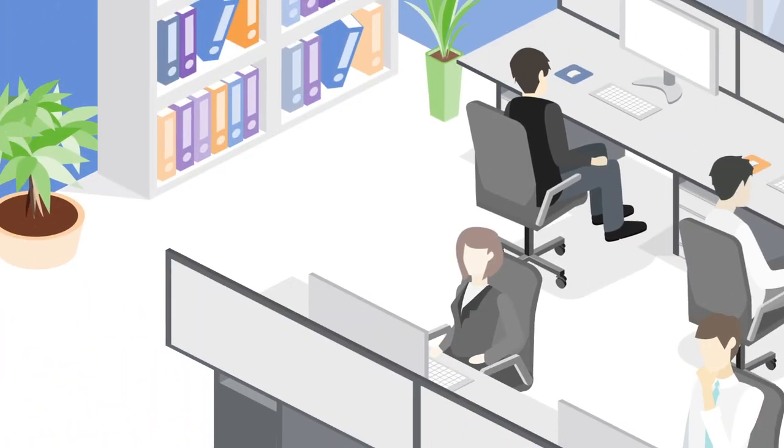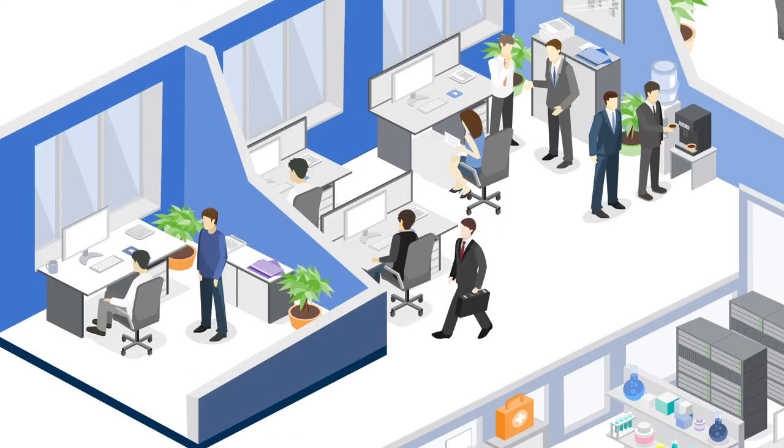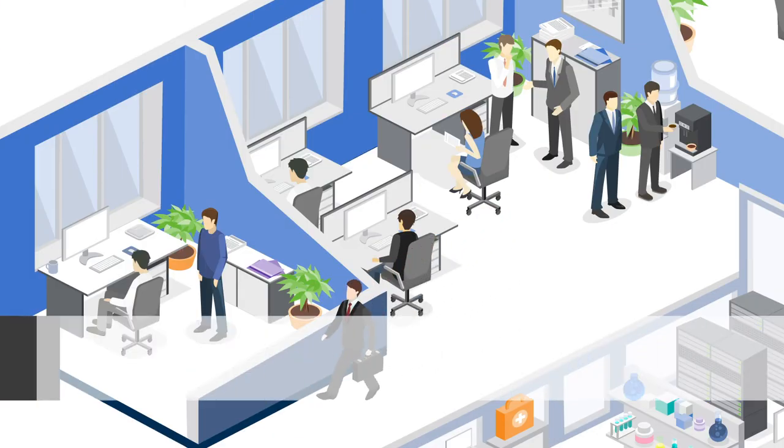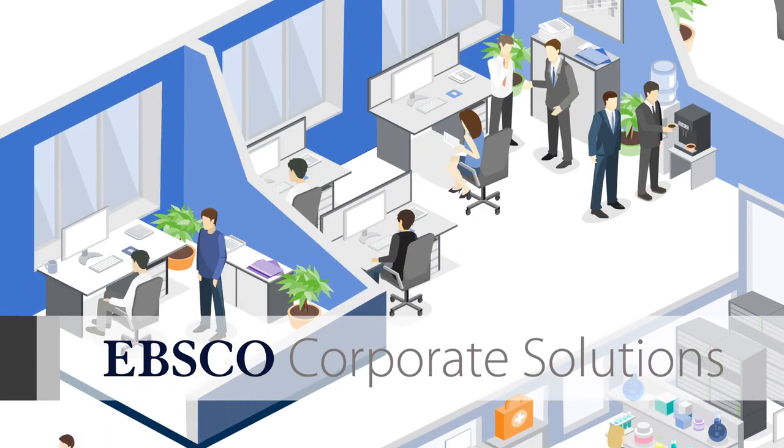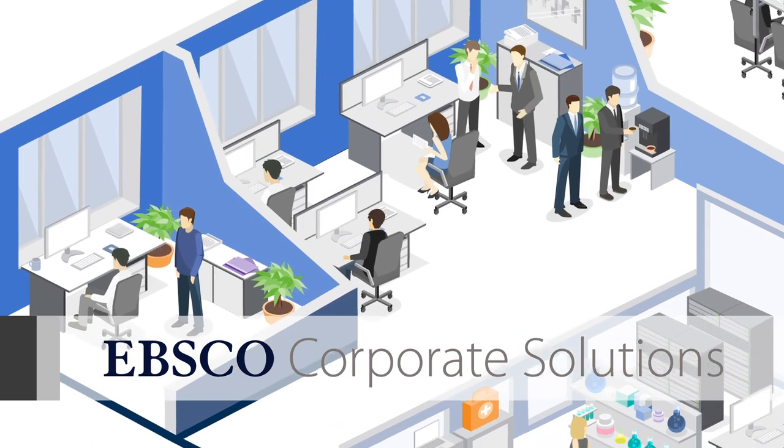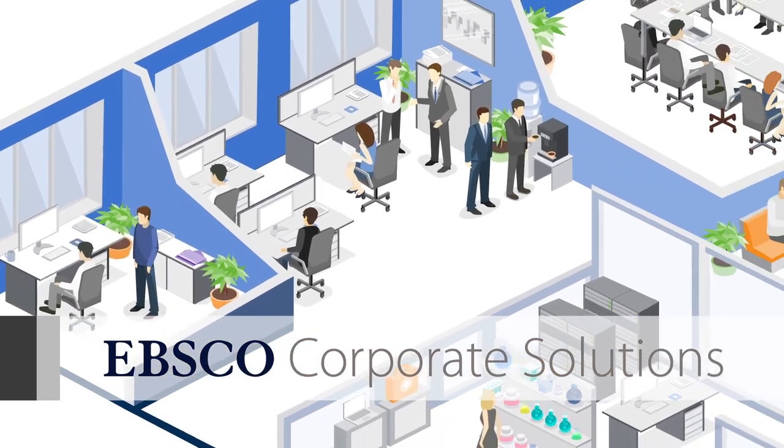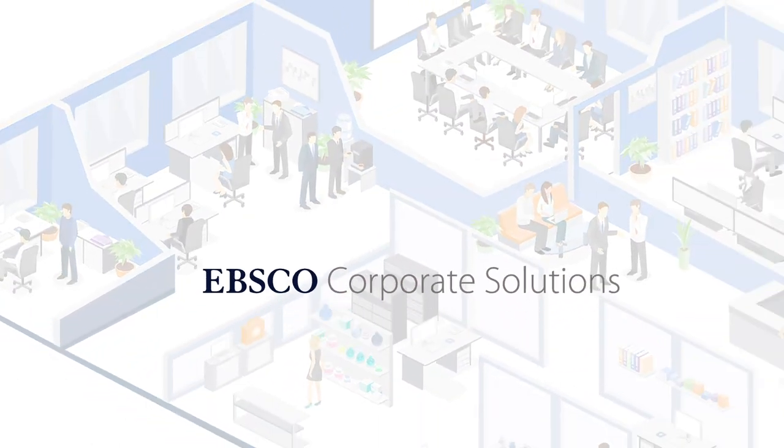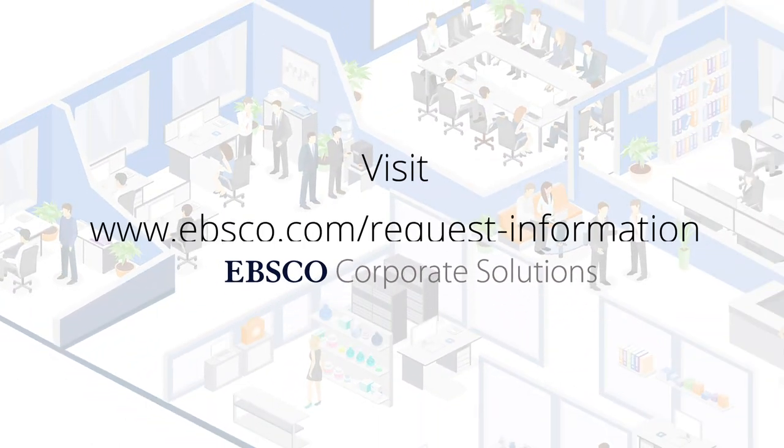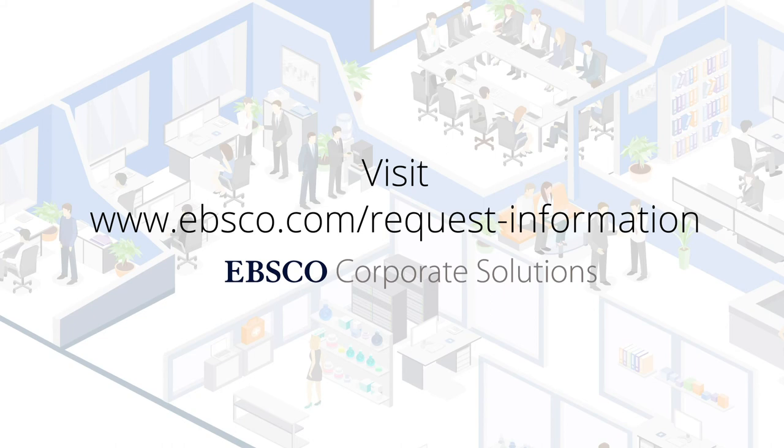Regardless of your company's goals, EBSCO Corporate Solutions has the products that will empower employees from any department with the tools they need to succeed. To get your own custom corporate solutions, visit www.ebsco.com/request-information.